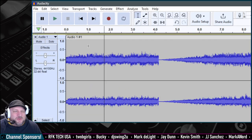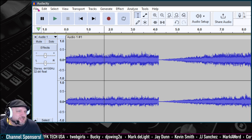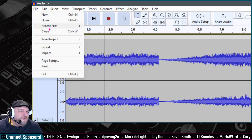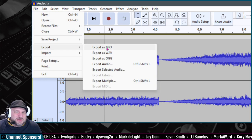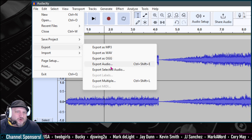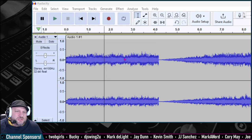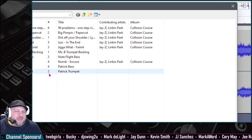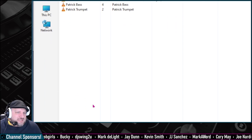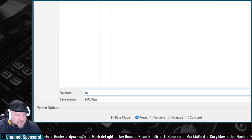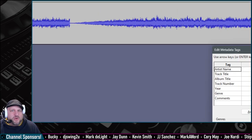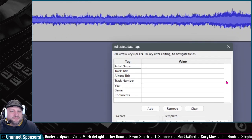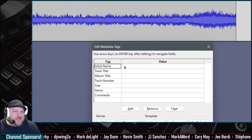Now, once you're happy with your file and everything is all put together, you go file, export. Export as MP3, wave, OGG, audio, selected audio, whatever. We'll just do MP3. And on here, we got an Audacity thing going on and we're going to say sample.